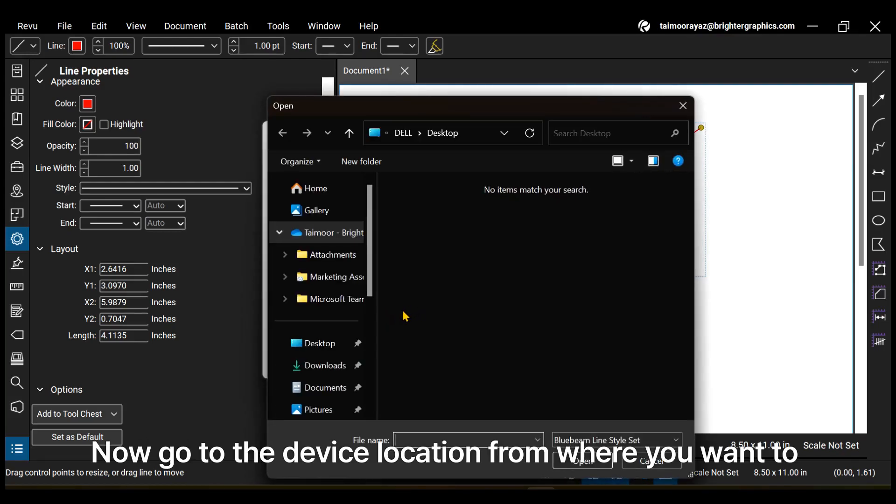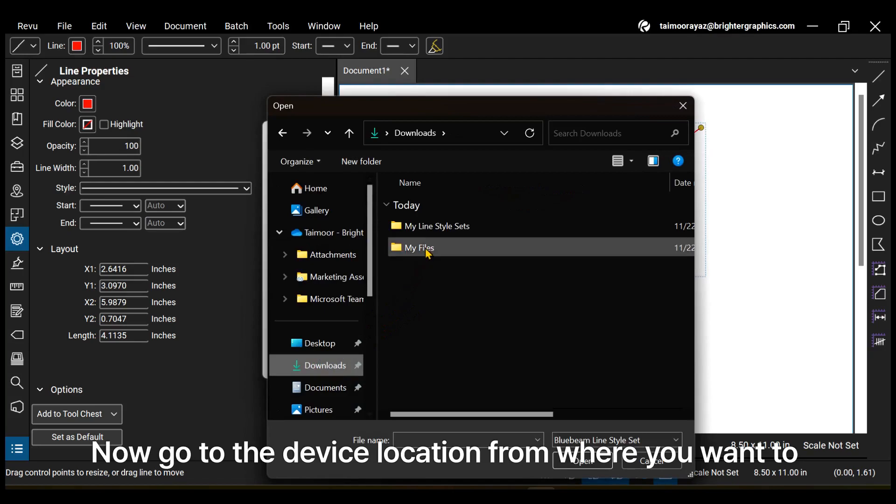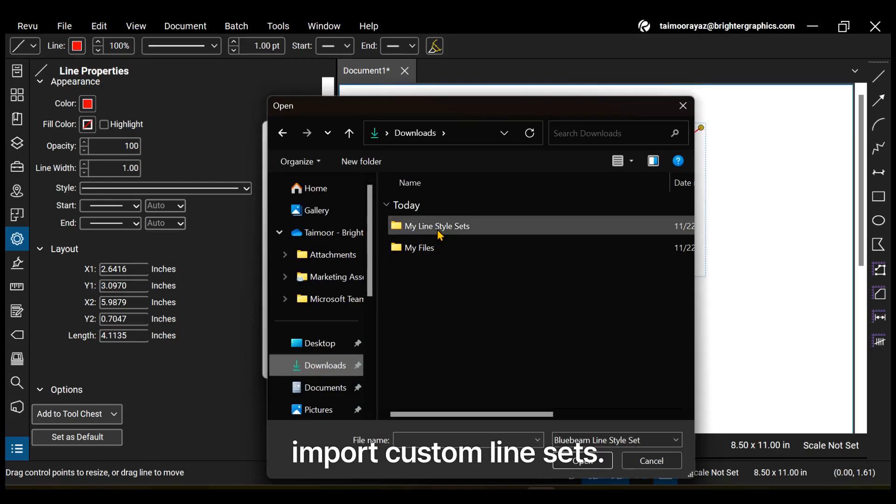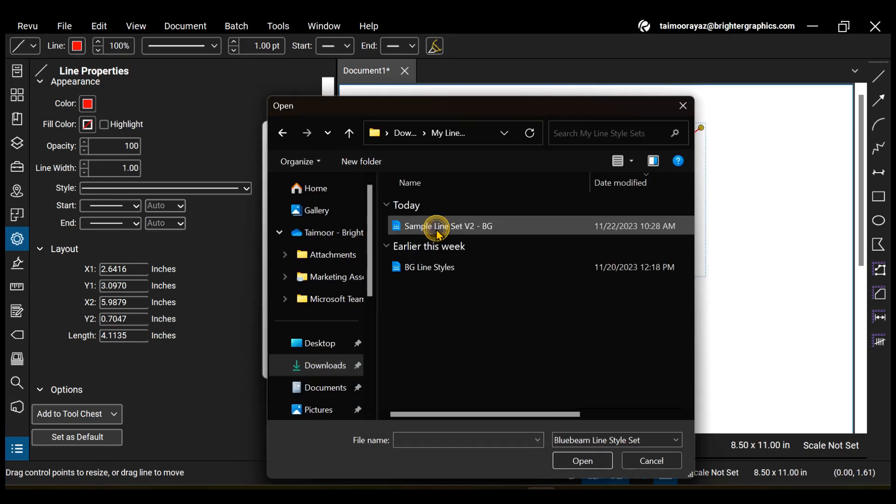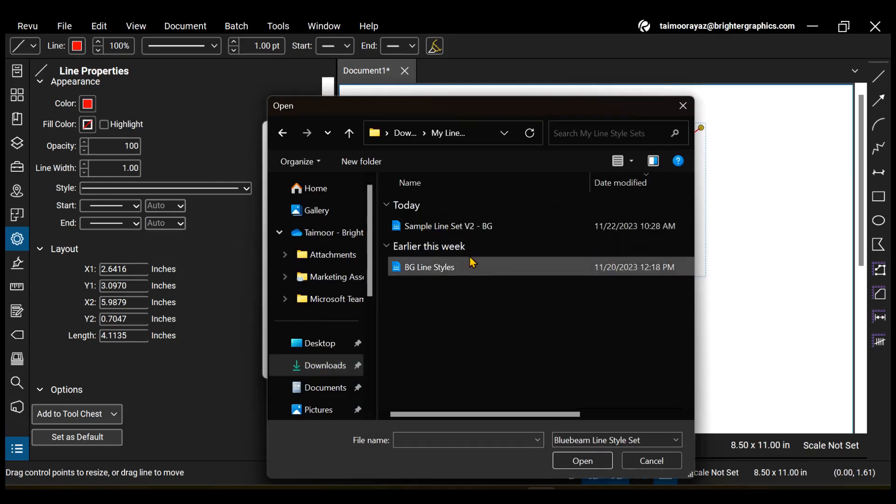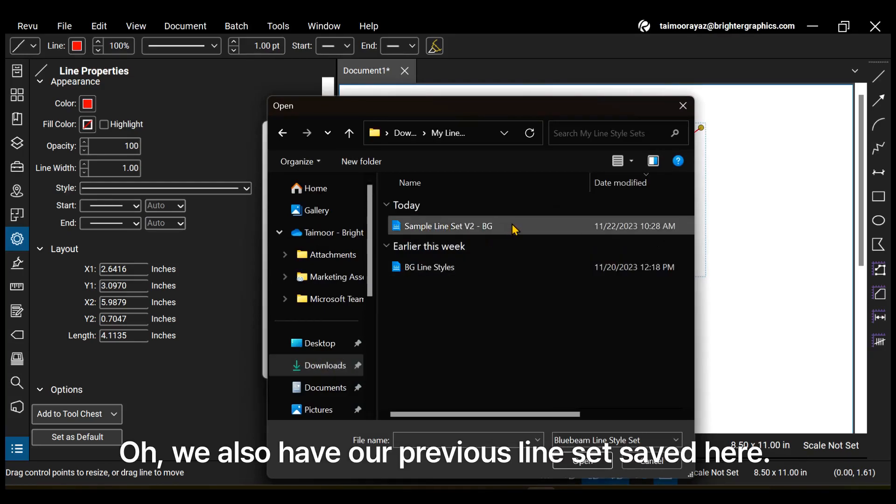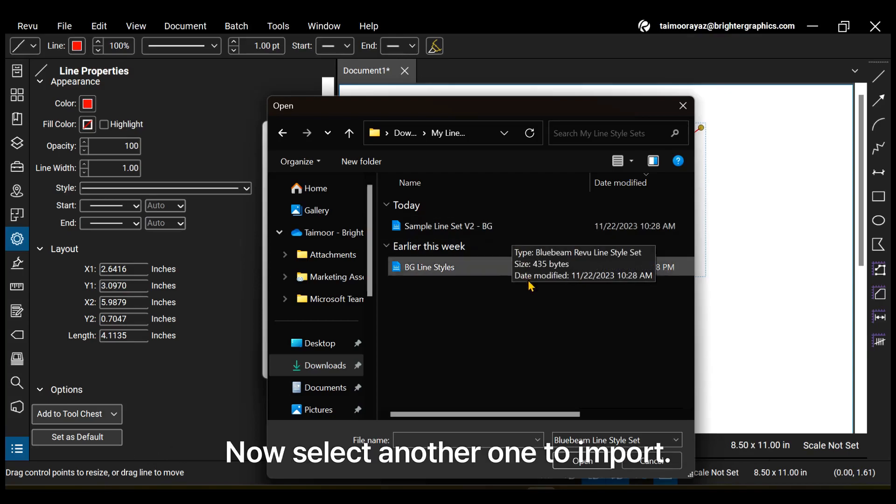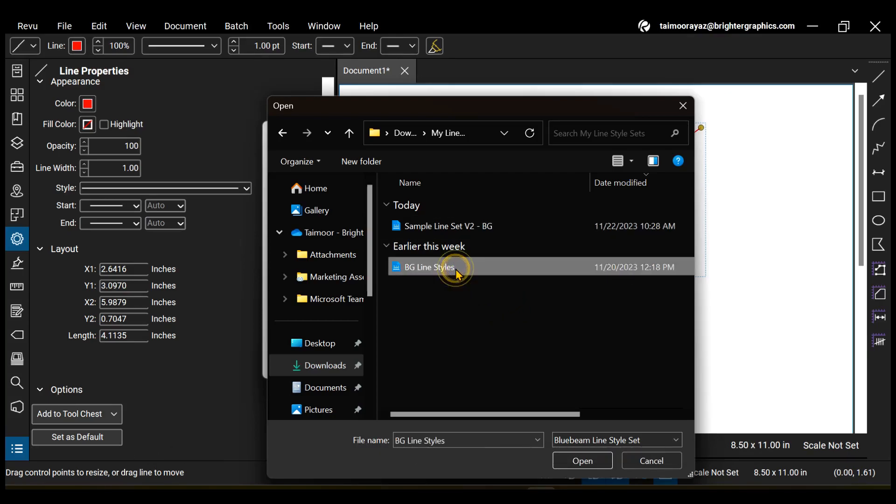Now go to the device location from where you want to import custom line sets. Oh, we also have our previous line set saved here. Now select another one to import.